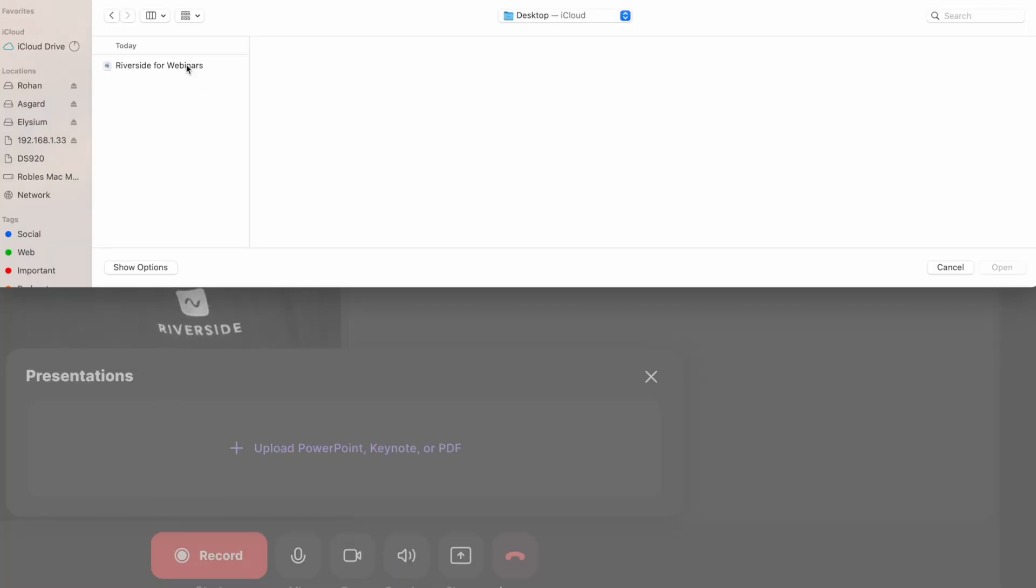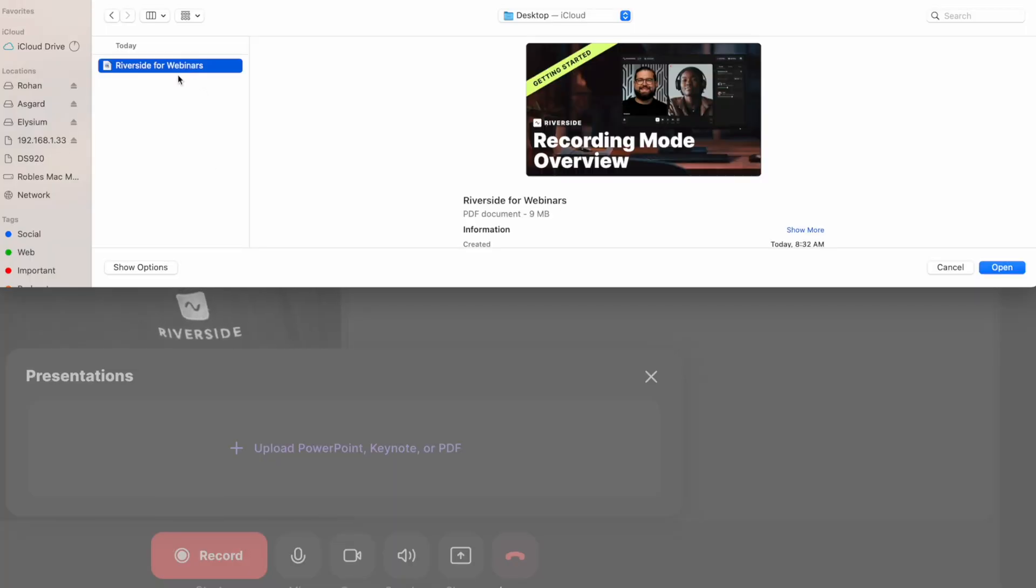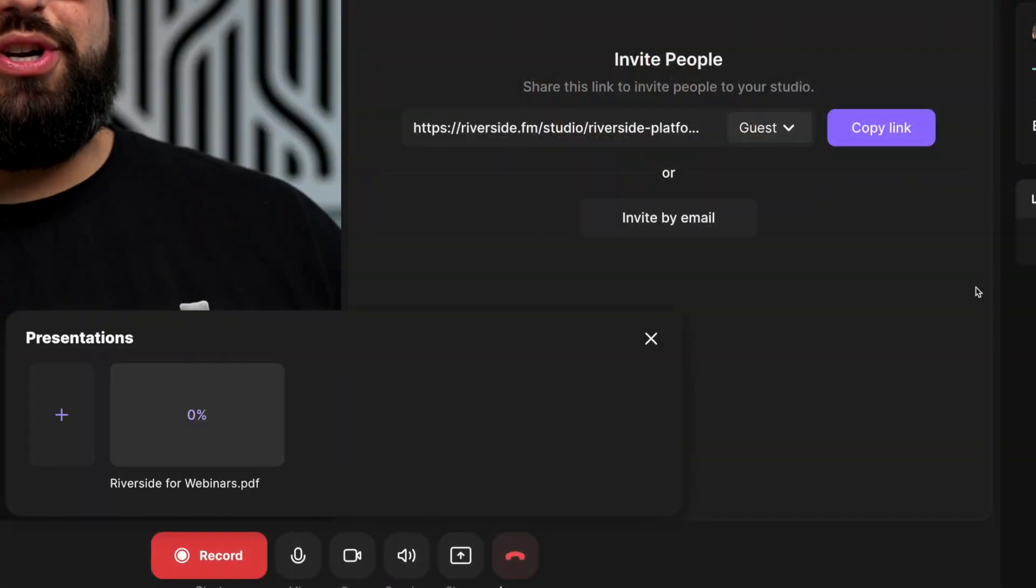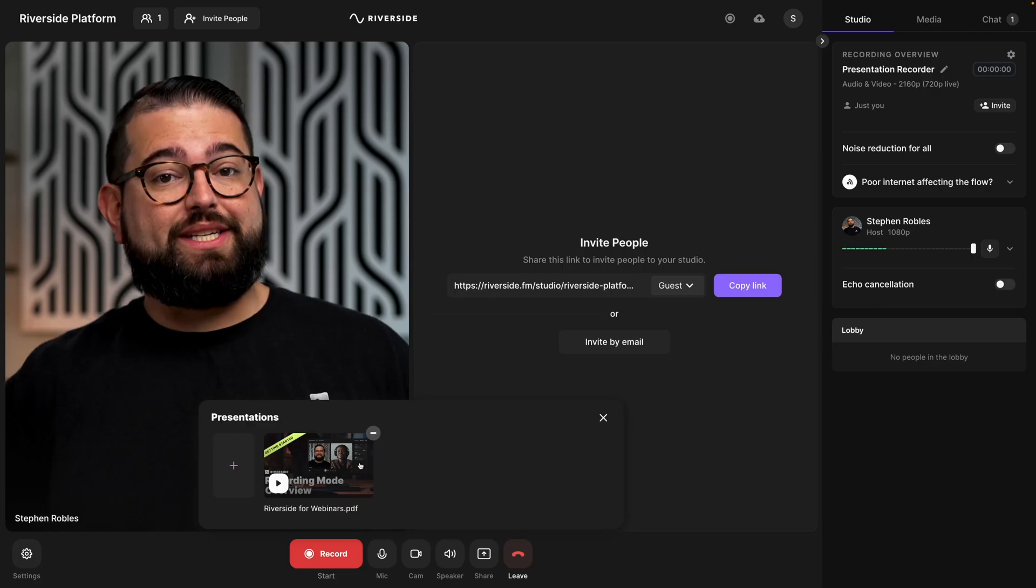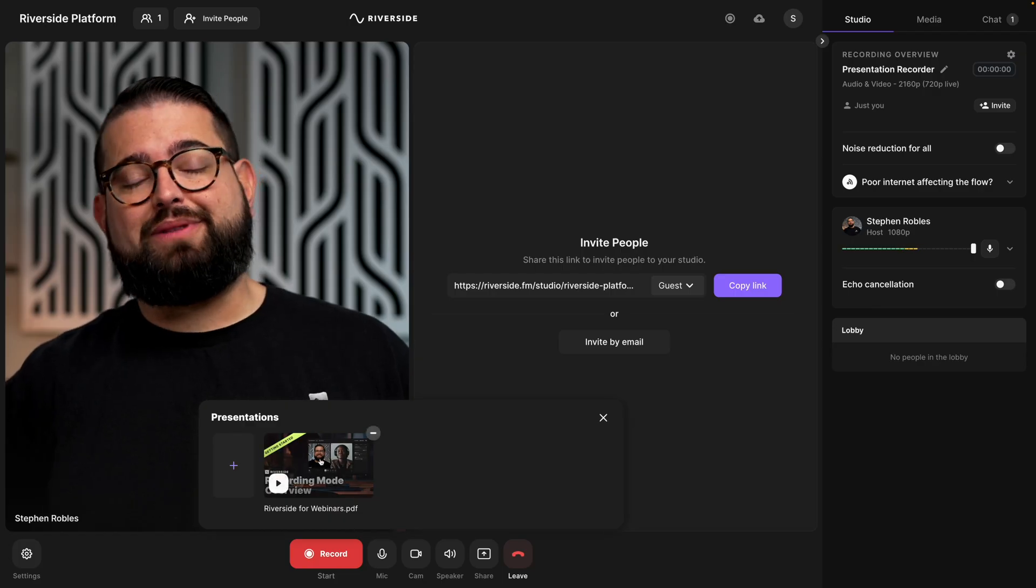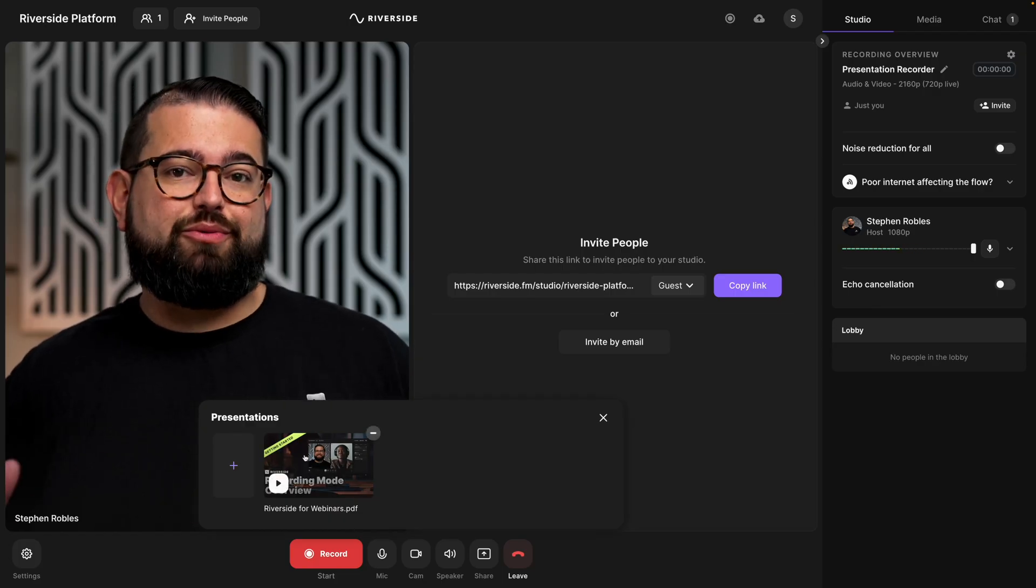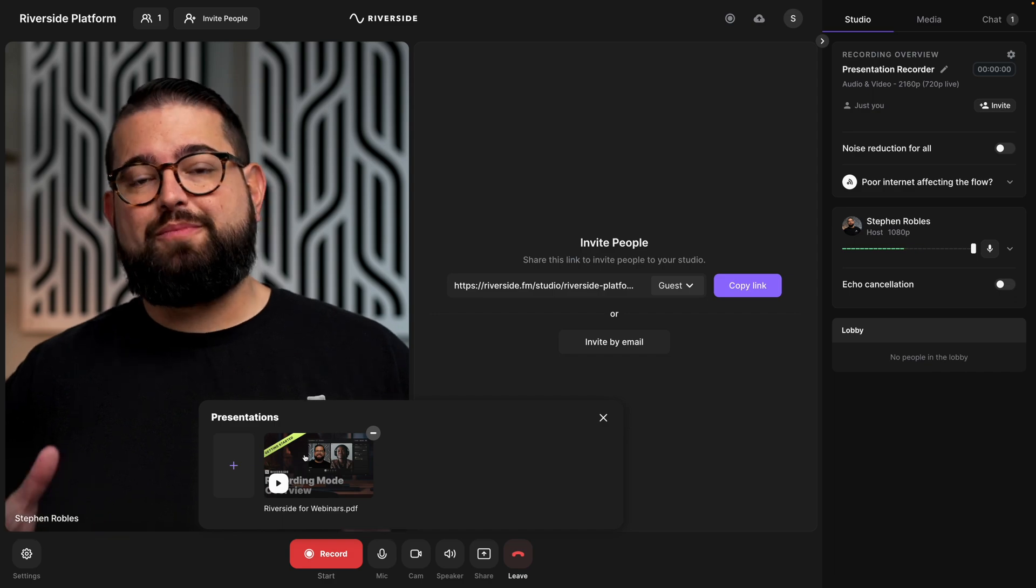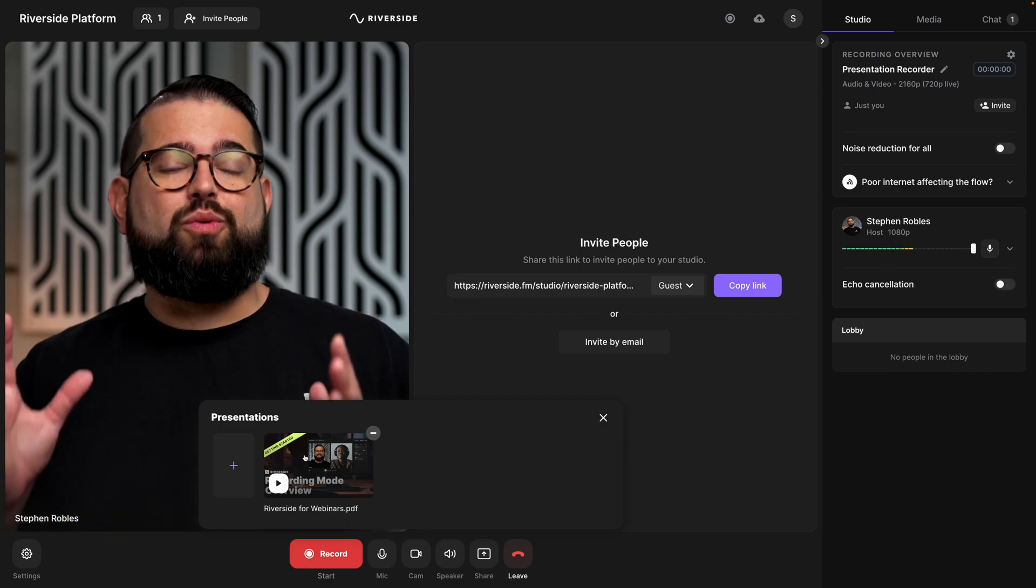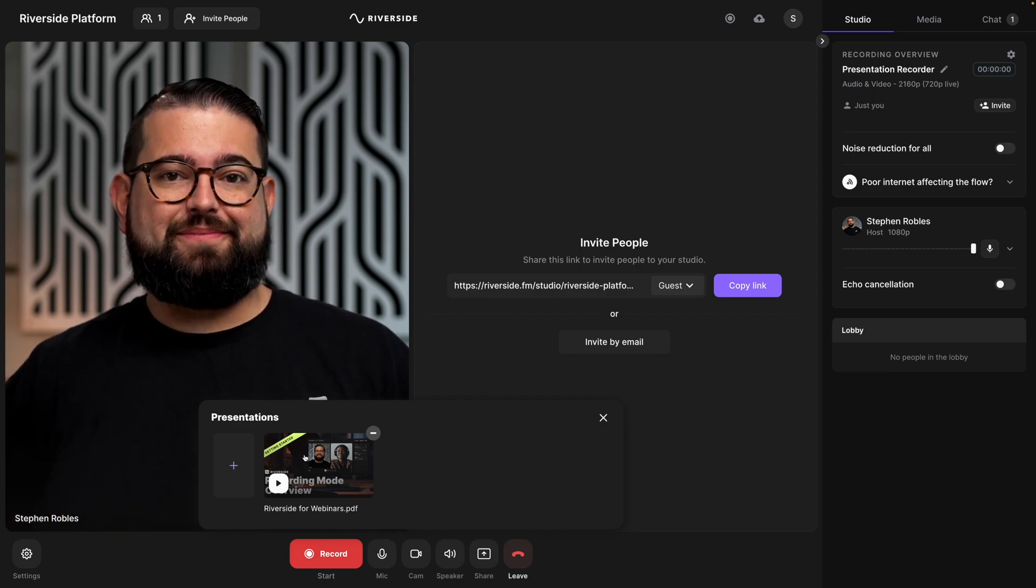Here I have a PDF of 16x9 slides that I'm going to upload. You'll see the upload progress there in the window, and once it's uploaded, you're ready to play this presentation, and everyone in the recording, your guests and participants, will see the slides.